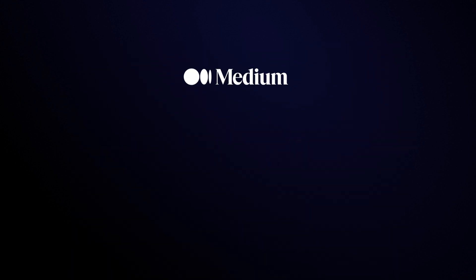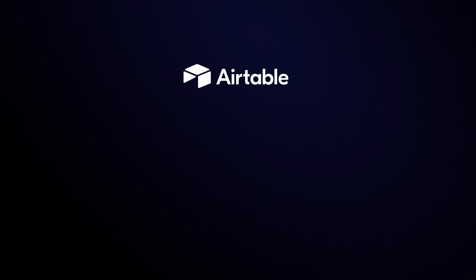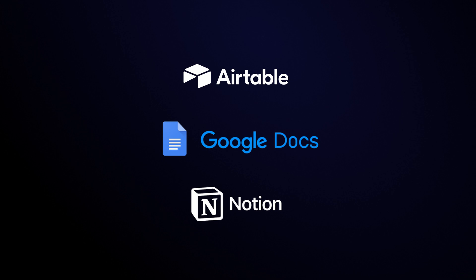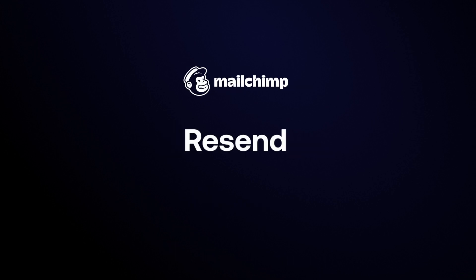Use the Medium, Dev or Webflow nodes to publish straight to your blog or website. Use the Airtable, Google Docs or Notion nodes to add to your company's CMS. Or use the MailChimp, Resend or SendGrid nodes to send your blog post directly to your users via email.